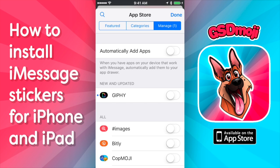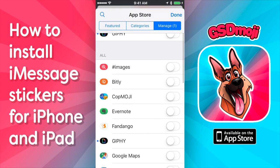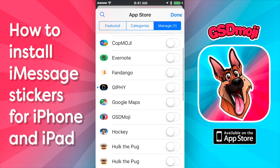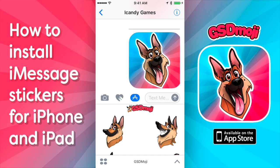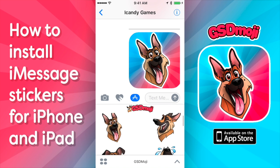If you want to manually add new apps, you're going to have to scroll down and manually add this by tapping on the GSDemoji, set it to on, and hit Done. Then it shows back up in here, and you tap on that, and voila — German Shepherd Emoji stickers are now on your iPhone.